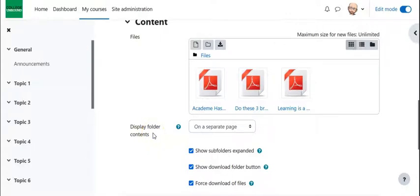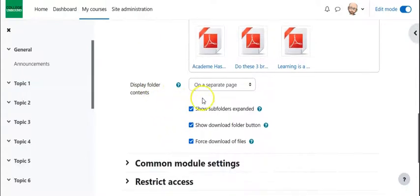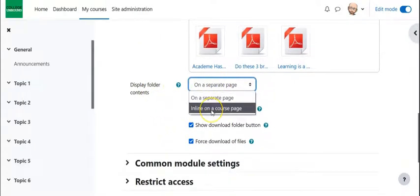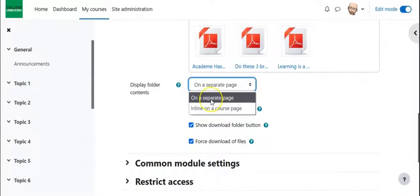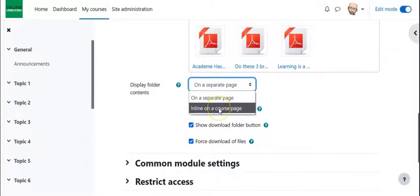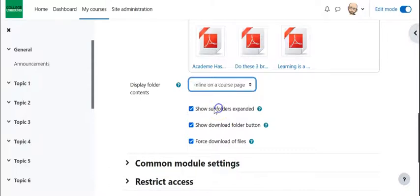So a couple different options here, you can have display on a separate page or inline on a course. I do lean towards on a separate page, we'll do inline right now just so you can see what it looks like, but typically it makes the page, if you're using folders a lot, it's going to make your pages much longer. So having them in a folder in a page is particularly helpful.